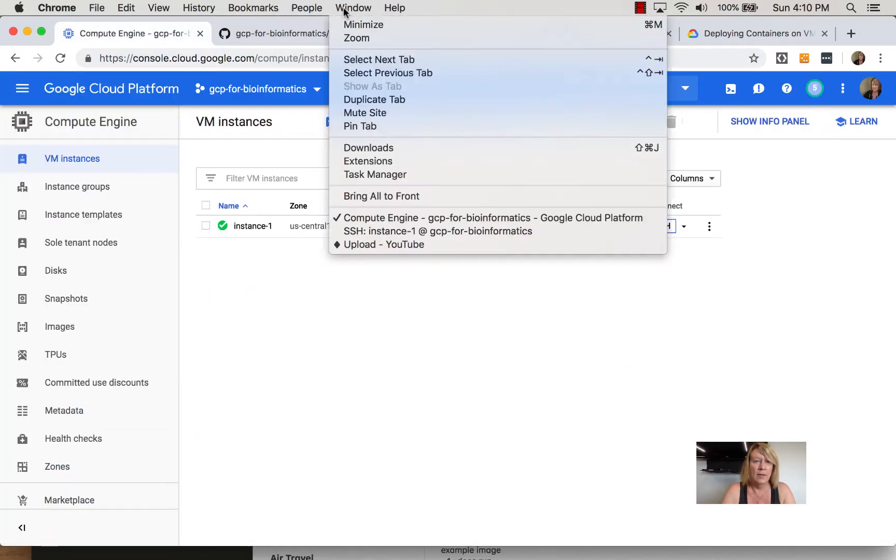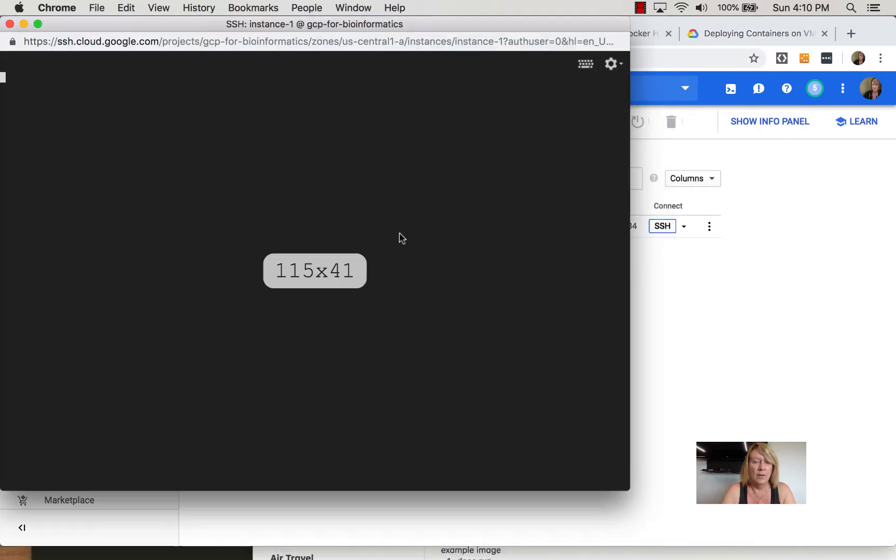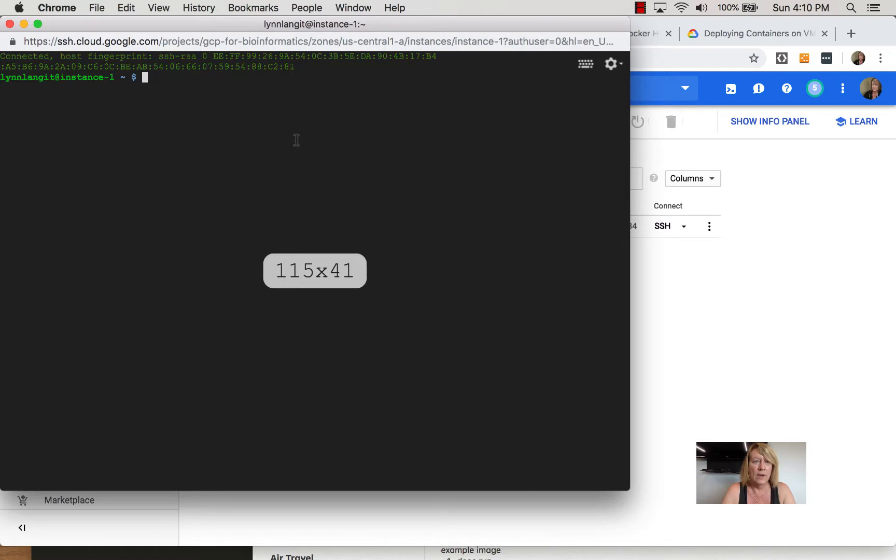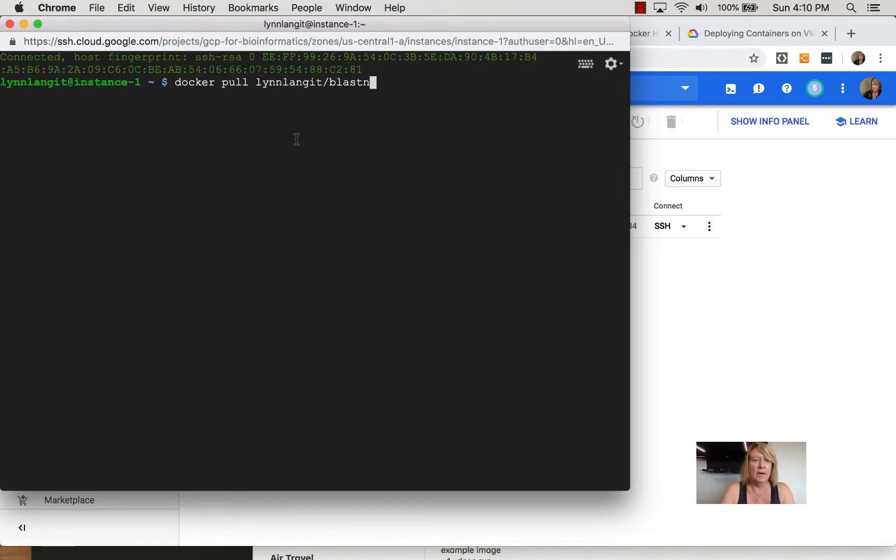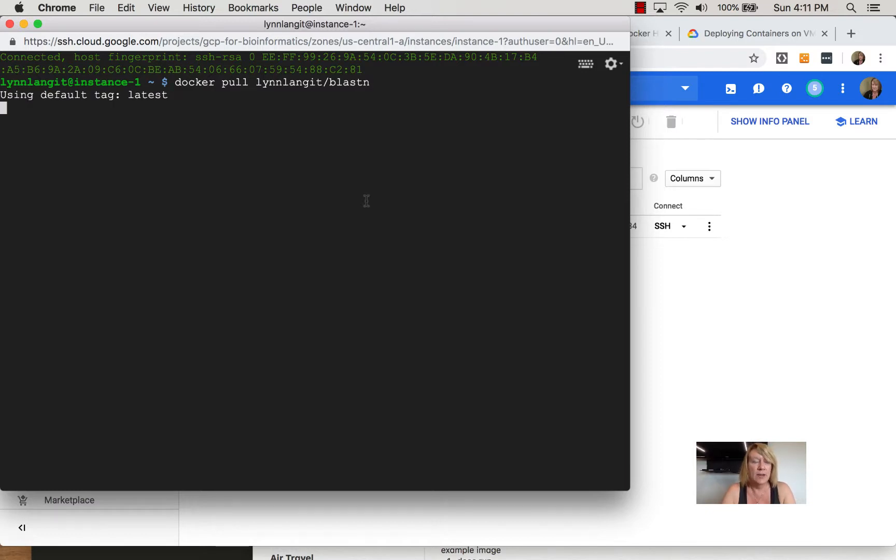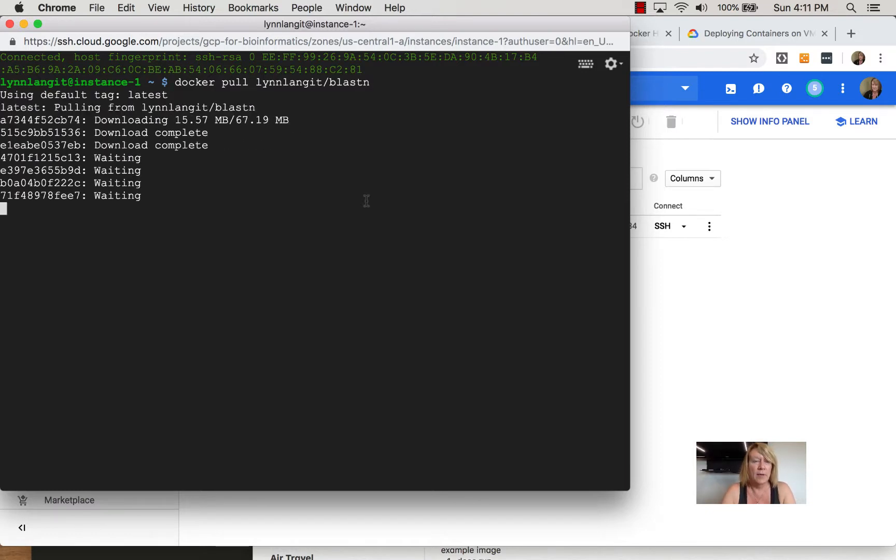Going back over here to our window, make it a little bit bigger so you guys can see, we're going to say docker pull and what that's going to do is it's going to check for the image and if it's not there it's going to pull it down.